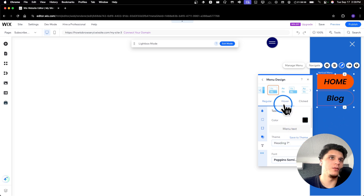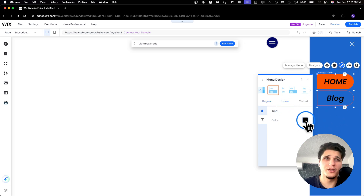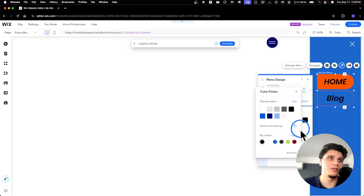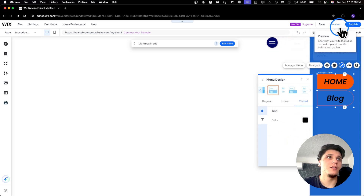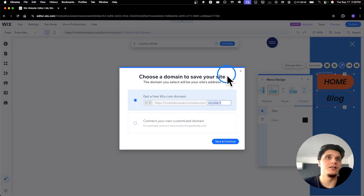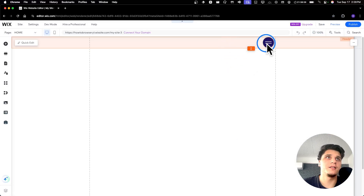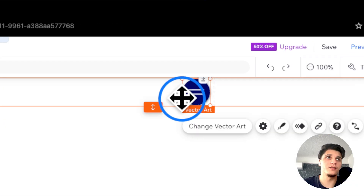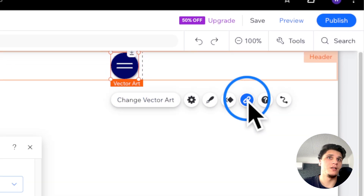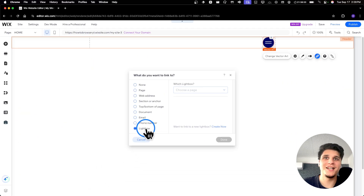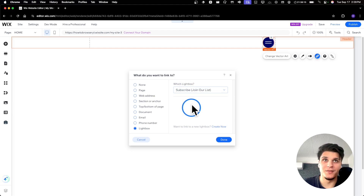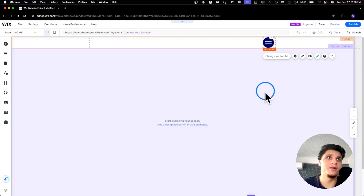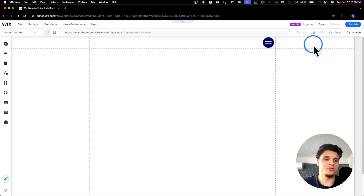That's too big, but when you hover you can change the color, and when you click you can also change the color. Now I'm going to save this and exit. I'll go to this vector art, click on 'Link', then choose a lightbox — I'll select this one here.